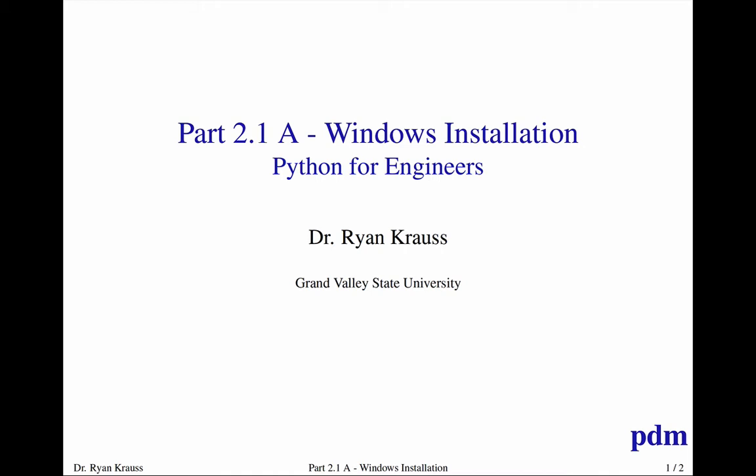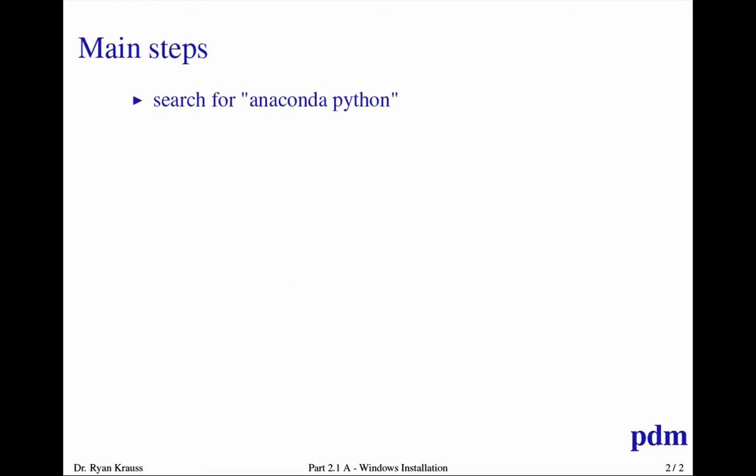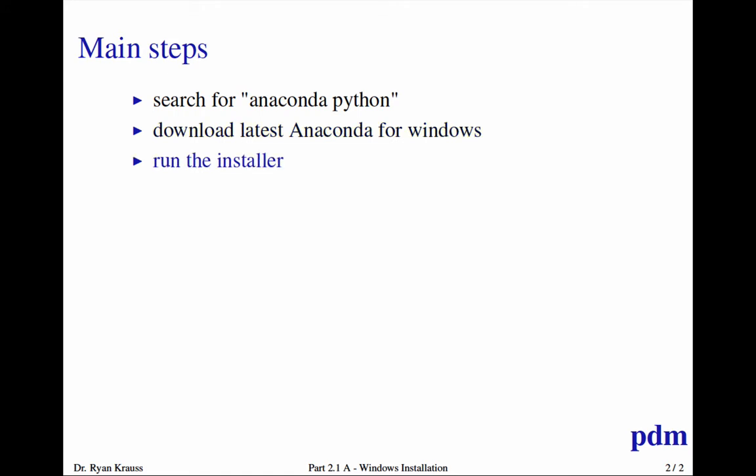Anaconda includes all those other things. So mainly, I want you to go on the internet and use your search engine of choice to find Anaconda Python. I want you to download the latest Anaconda for Windows installer, run that, and then choose the Just Me option when it asks who you're installing for.